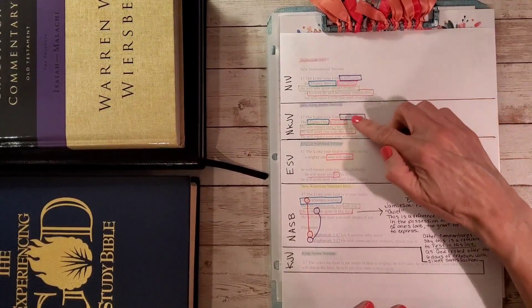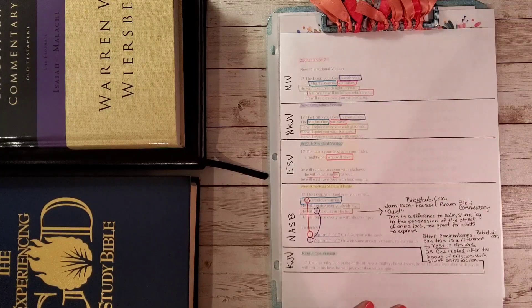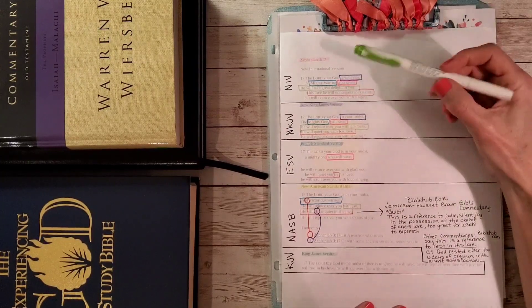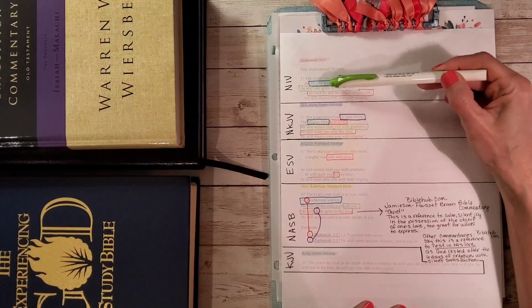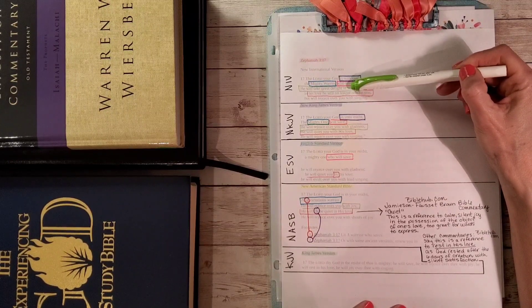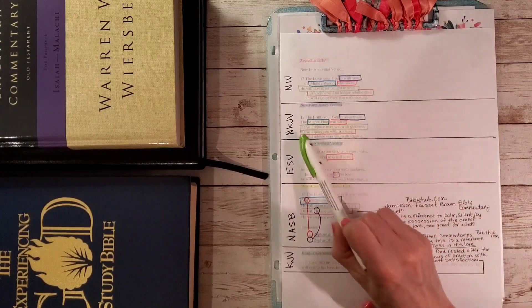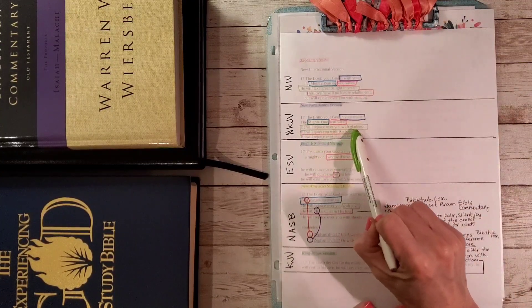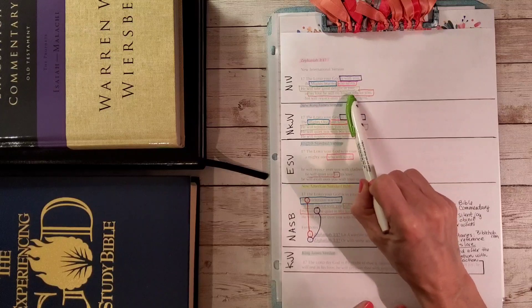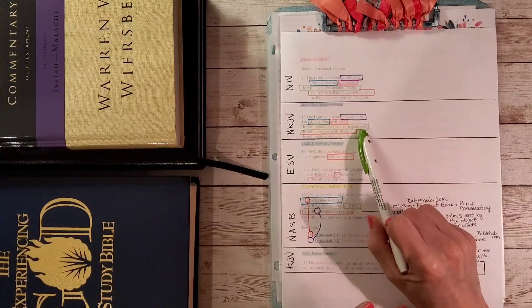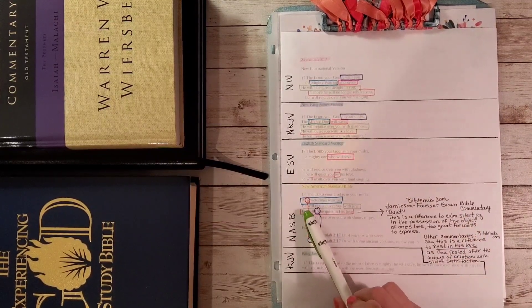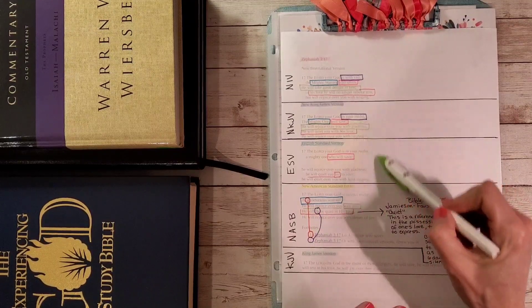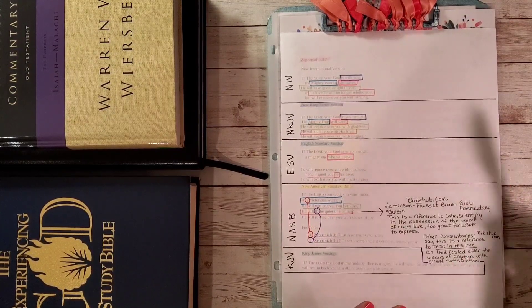Now we are ready to look at the green one. In the NIV, it says he will take great delight in you. In the NKJV, it will say he will rejoice over you with gladness. He will take delight in you, he will rejoice over you with gladness. And here it says he will rejoice over you with joy. So that's kind of the same thing with gladness, with joy.